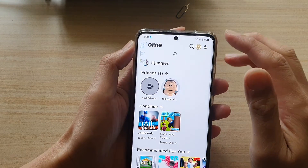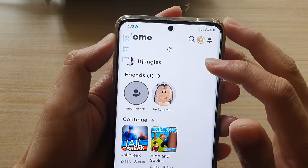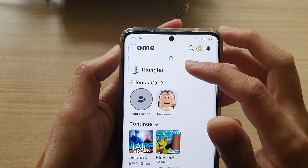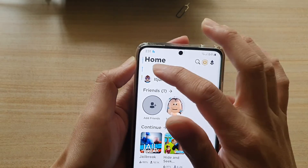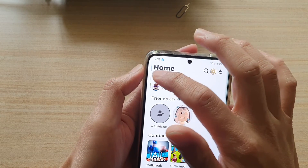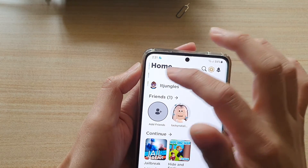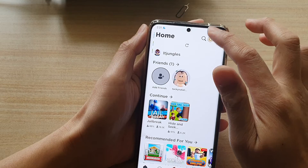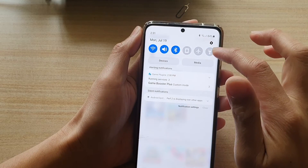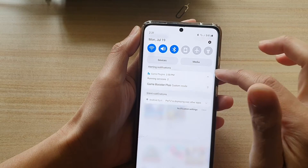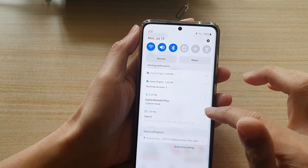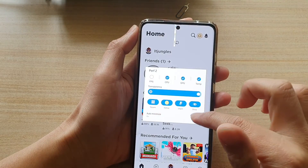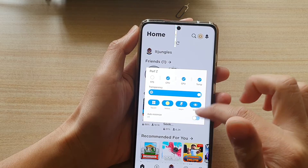That's how you can monitor your CPU or GPU usage along with the temperature on the Galaxy S21 series.